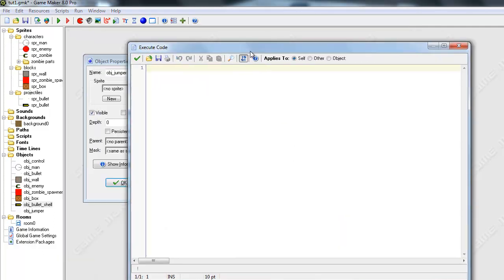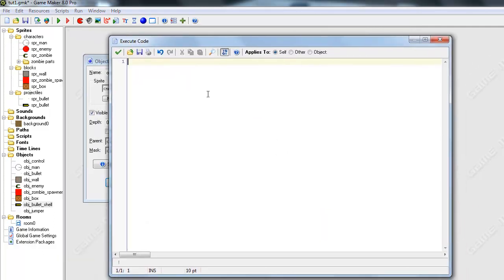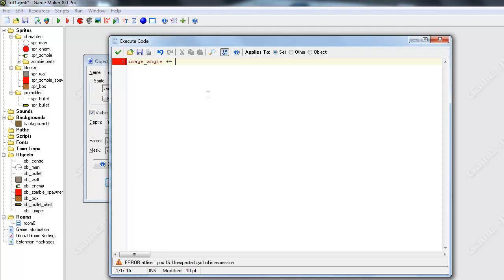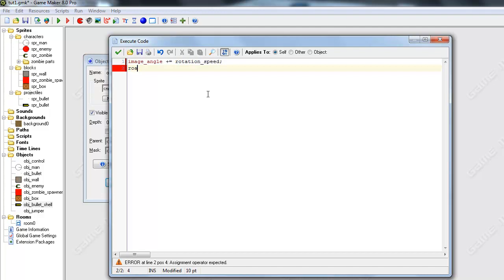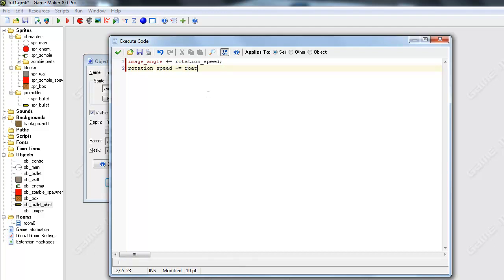Now we just have to add some code to our step event. Let's go to our step event. Okay. Its image angle is going to increment by the rotation speed. And rotation speed is going to decrement by, if that's a word, rotation friction.